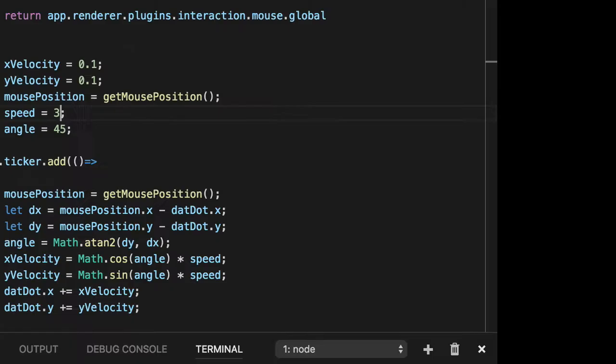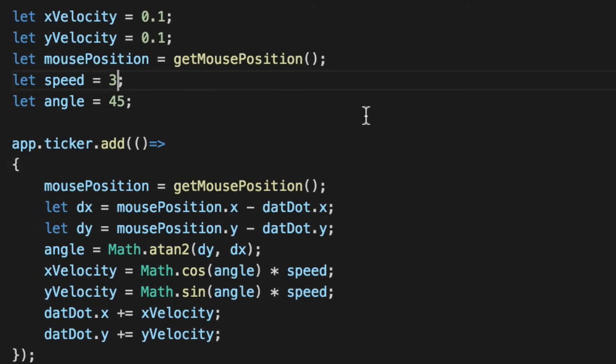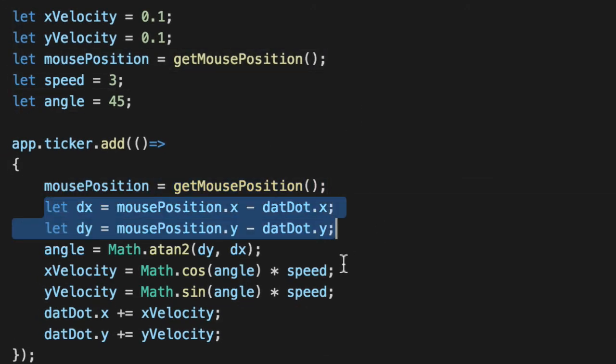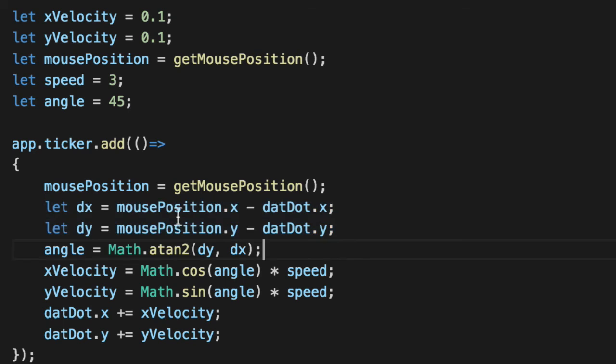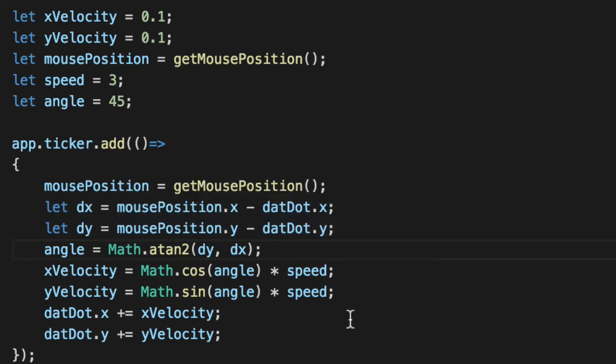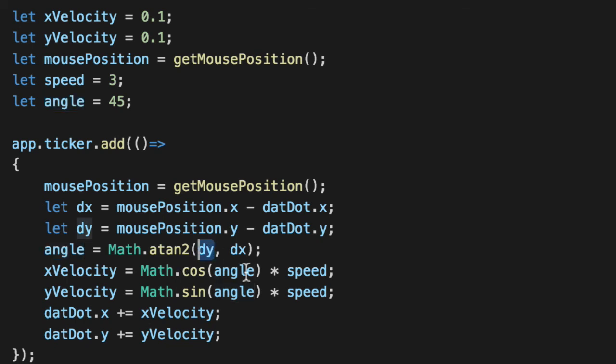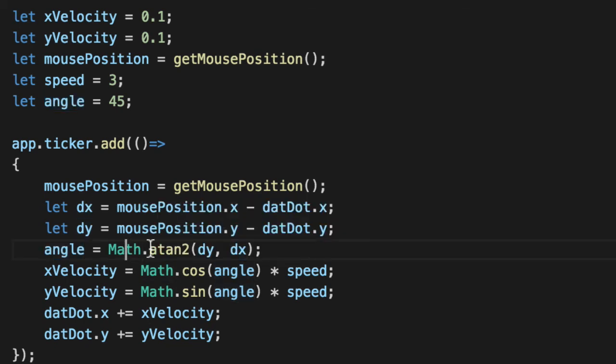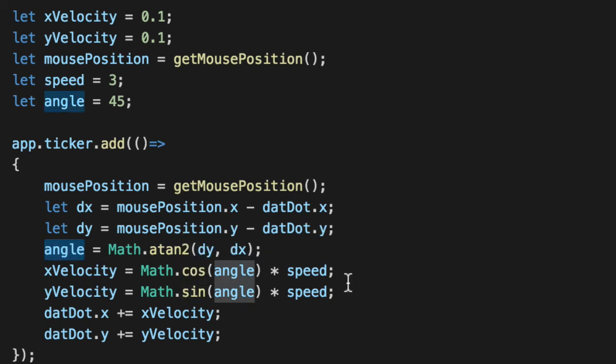But that, ladies and gentlemen, is a basic follow behavior using some trigonometry. We just need to get the mouse position. We get the distance of the x and y. How far is the mouse from our dot or whatever it's trying to follow. We take that distance and we put the y first and the x second in Math.atan2. atan2 will give us the angle that we need to multiply by cosine and sine to get the velocity we need.